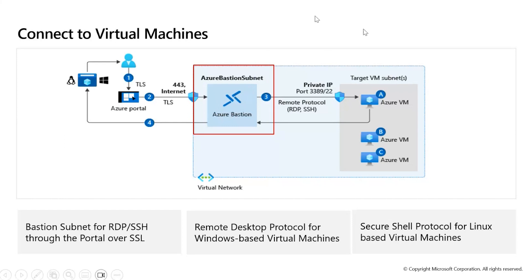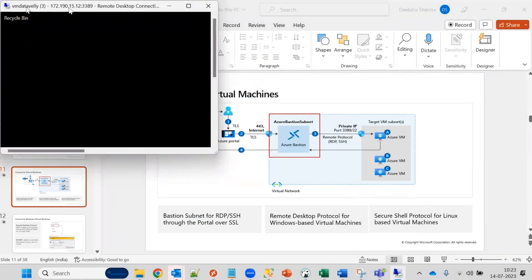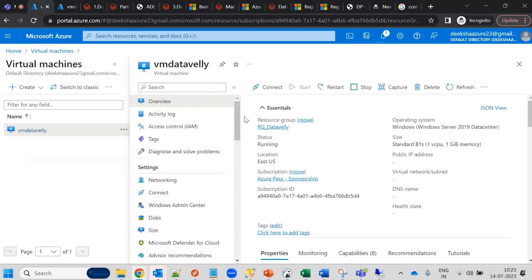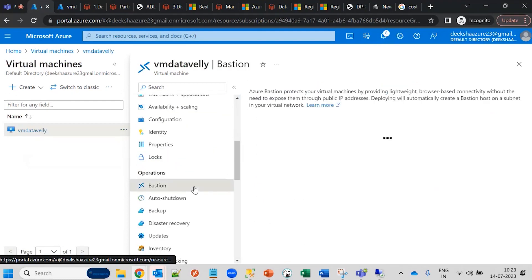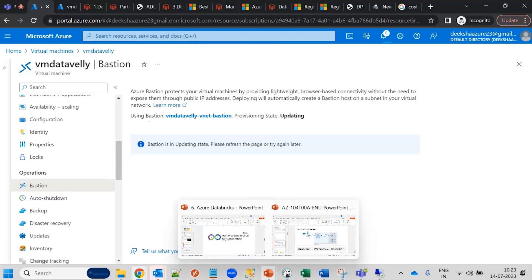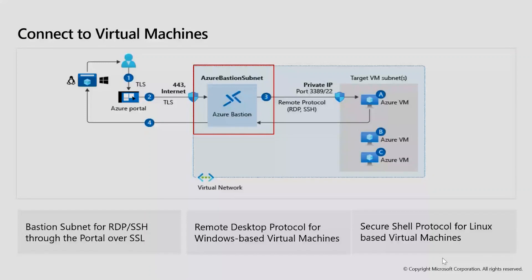Azure Bastion provides security by not using the public IP address — the VM connects through its private IP address. You log into Azure Bastion rather than directly through RDP. Currently the Bastion is still in provisioning state. Multiple virtual machines within the same virtual network and subnet can all be integrated with a single Azure Bastion instance.